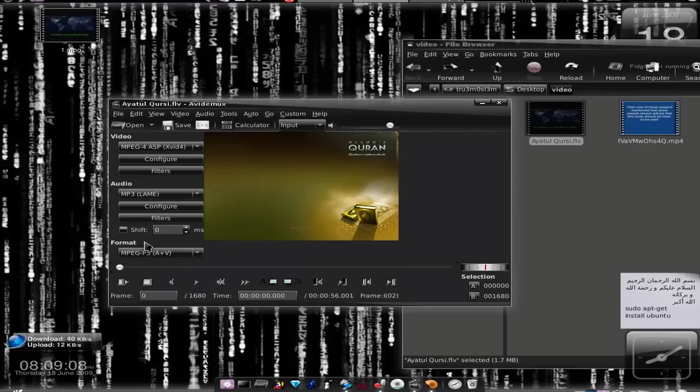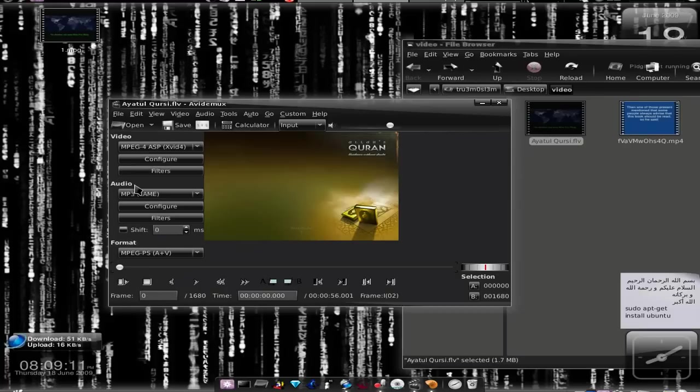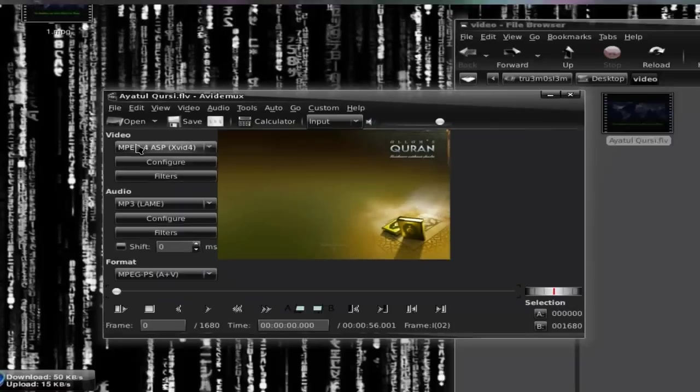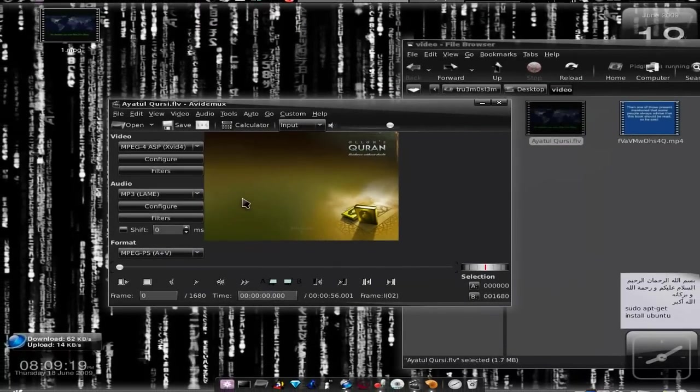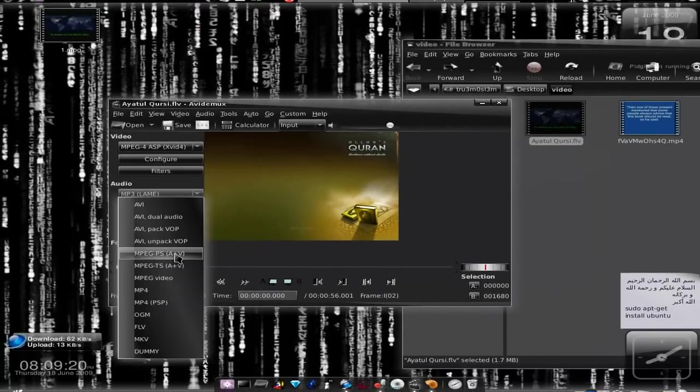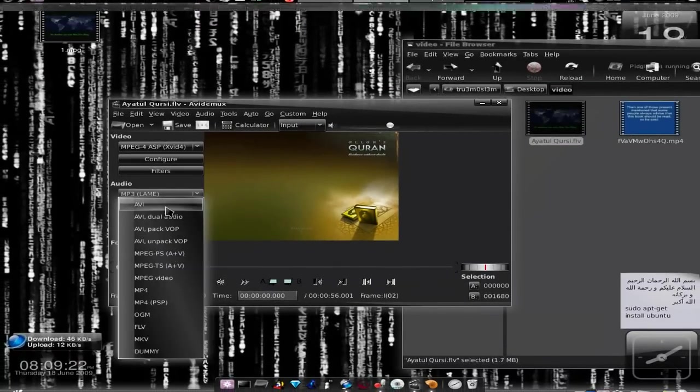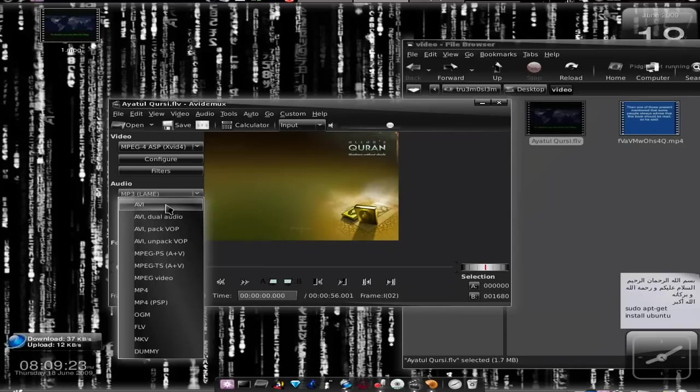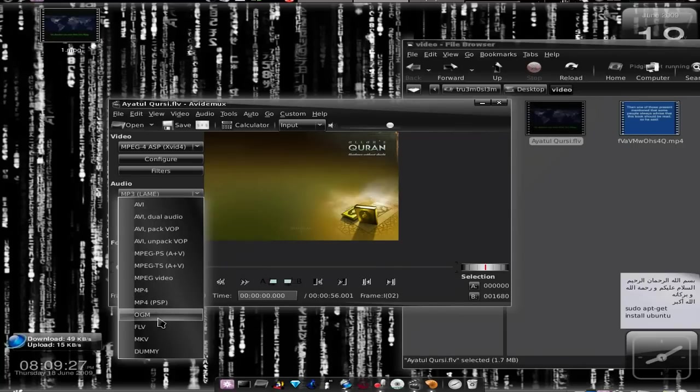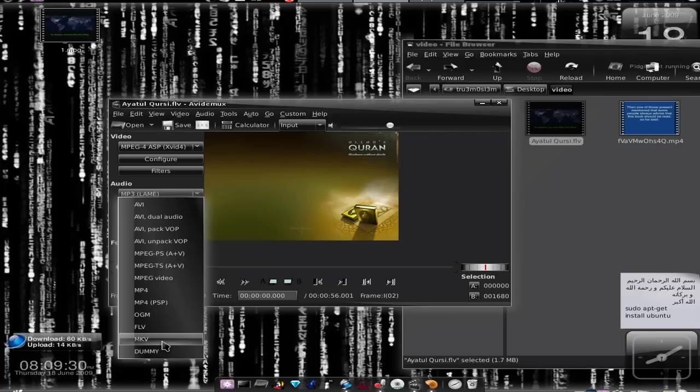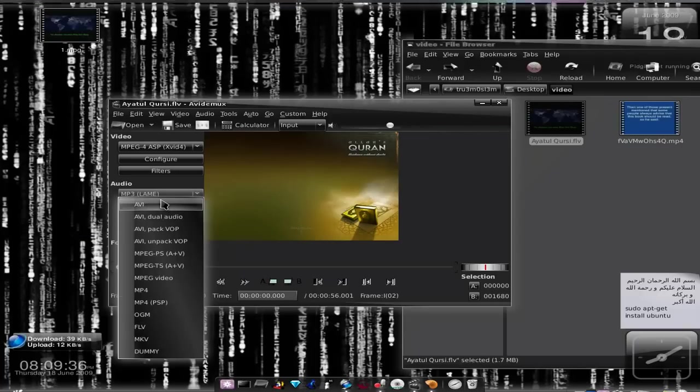Choose the video format - this means the video container. You can save the video and audio codec into some container. This is the video part, this is the audio part, and you save it to any container you want. Let's say AVI - you can choose AVI, the most common format. You can choose MP4, you can choose OGM, you can choose MKV. You better search Wikipedia on container formats to understand more about the containers.